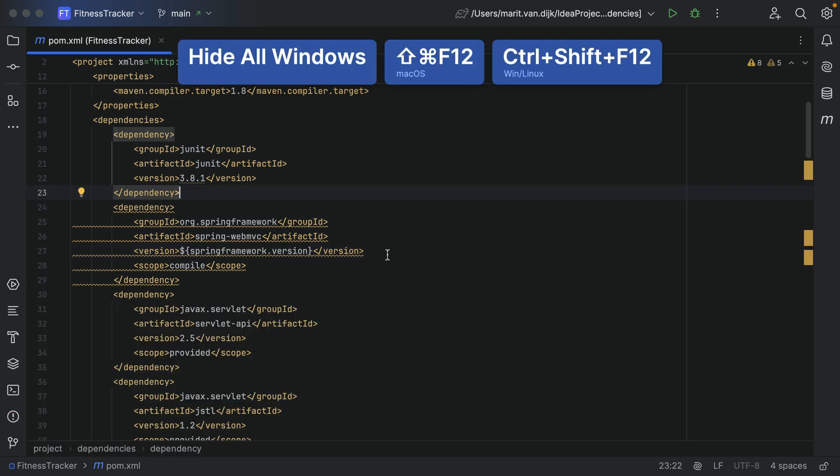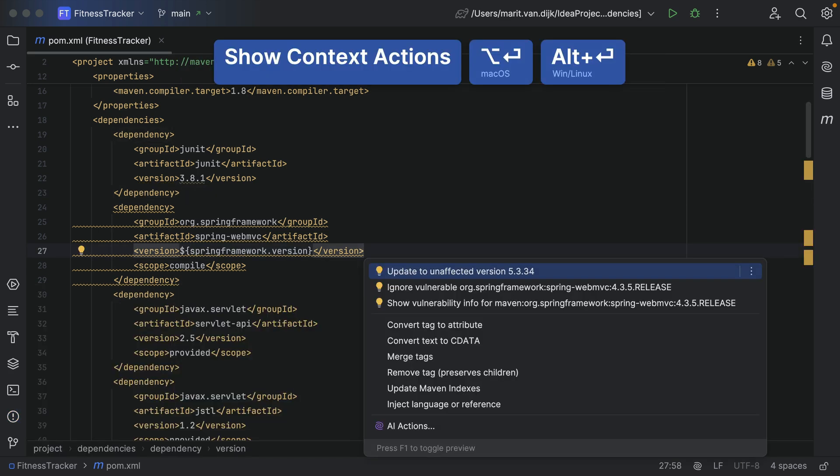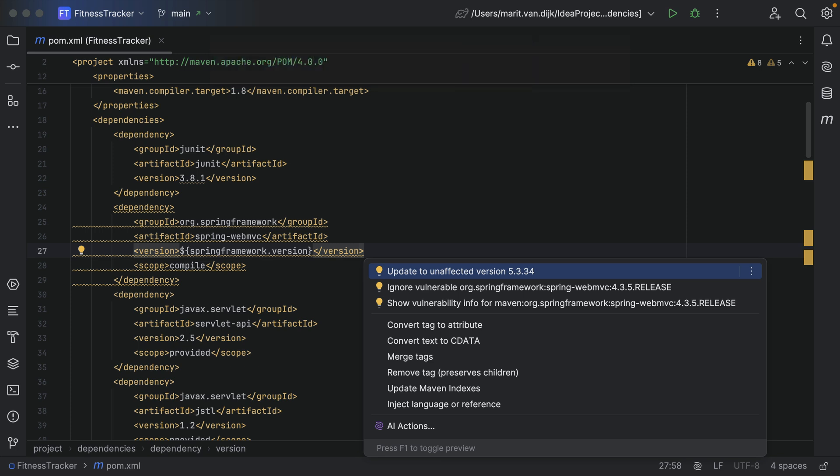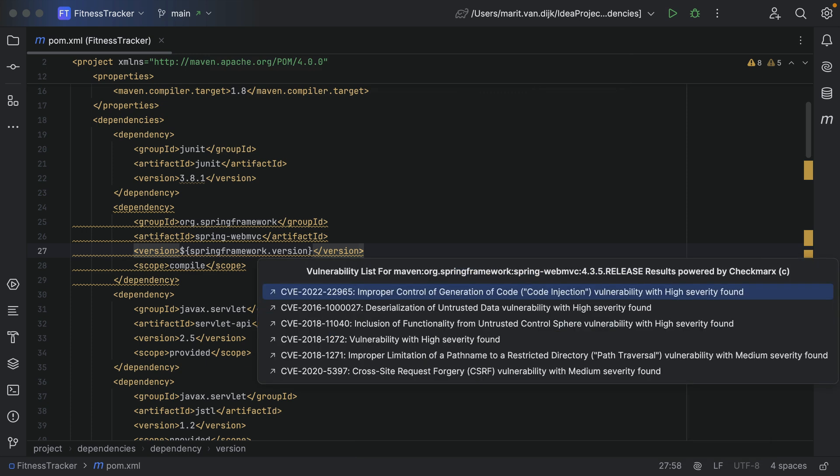To deal with vulnerabilities, we can use Alt-Enter to show suggested fixes. For a vulnerable dependency, we have the option to update the dependency to an unaffected version if one is available, ignore the vulnerability, or show the vulnerability information for that dependency. The last option will show a list of the known vulnerabilities for that dependency.